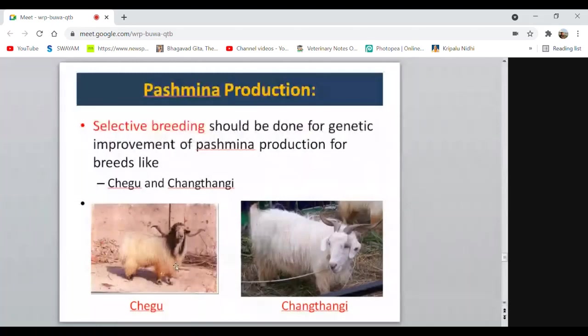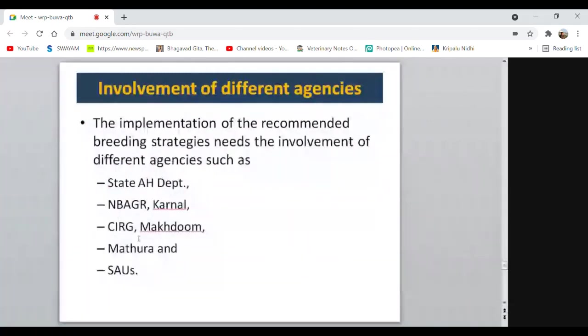All these breeding improvement programs need collaboration from many agencies: the Animal Husbandry Department, National Bureau of Animal Genetic Resources (Karnal), CIRG (Central Institute of Research on Goats) at Makhdoom near Mathura, and State Agricultural Universities. Farmers keeping these animals must also come together with a common goal to decide appropriate breeding strategies and work collectively for genetic improvement.